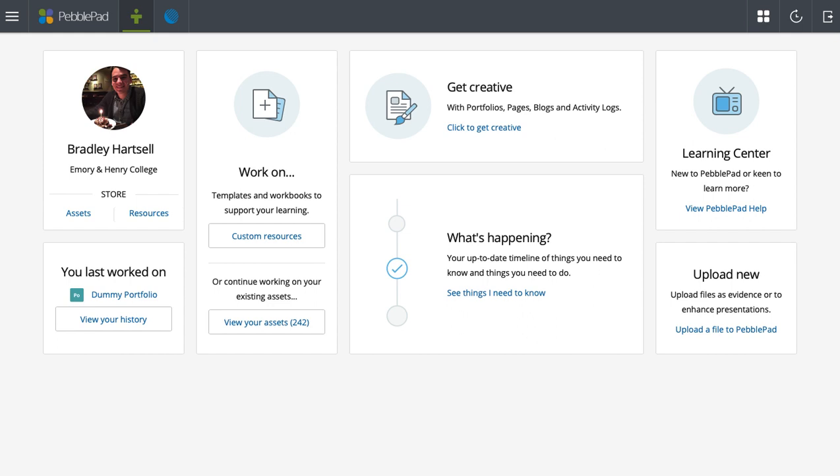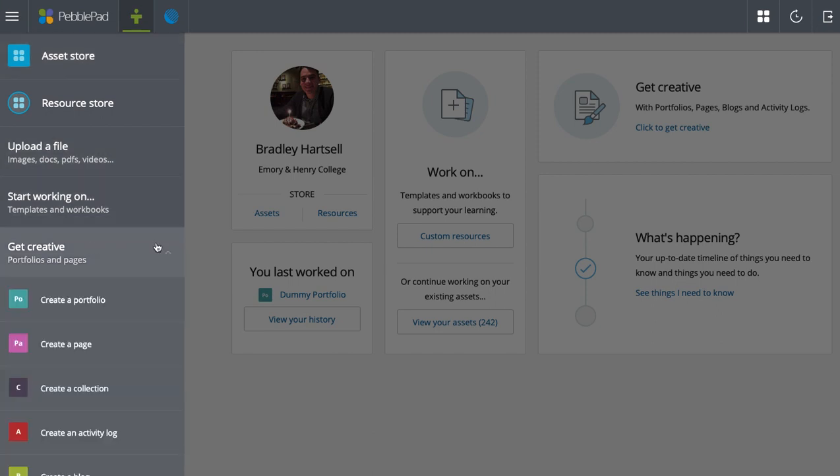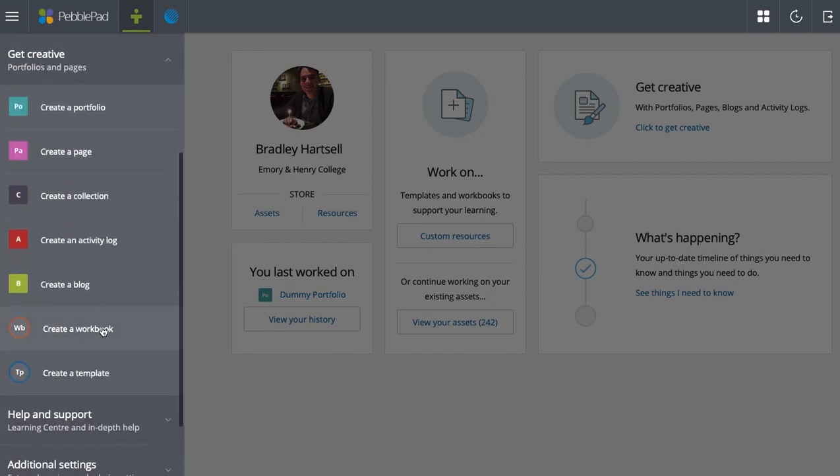So to get there, I'll start by showing you the landing page. You will click the burger menu, go to get creative, and then you see create a workbook or create a template.